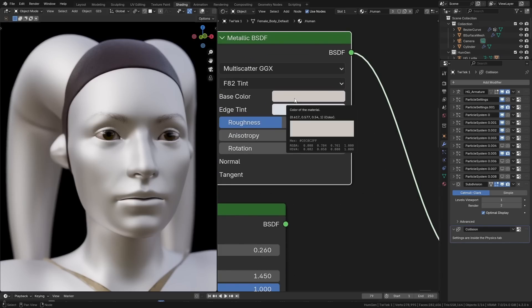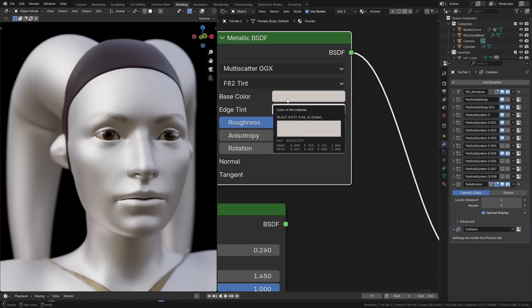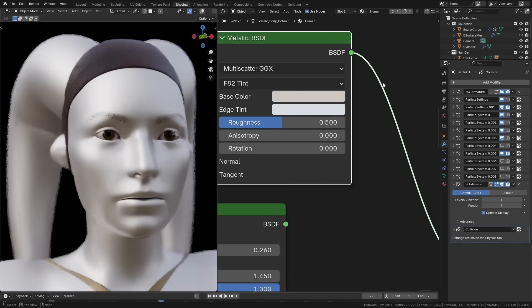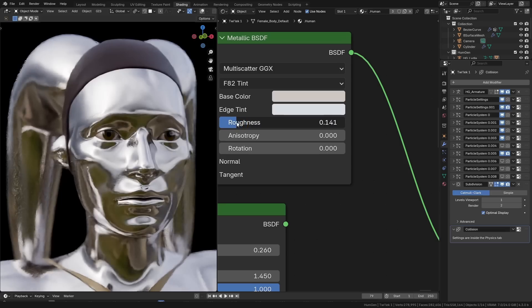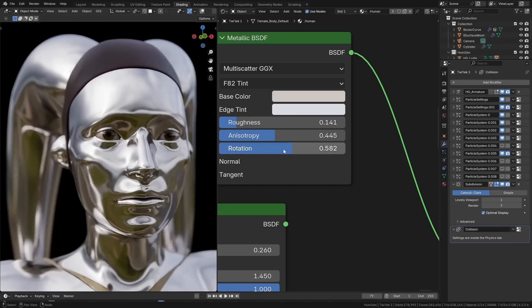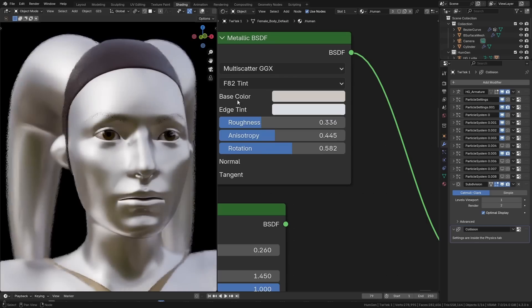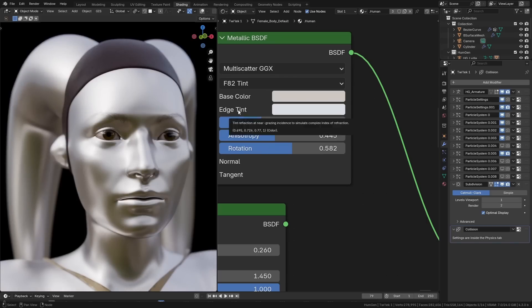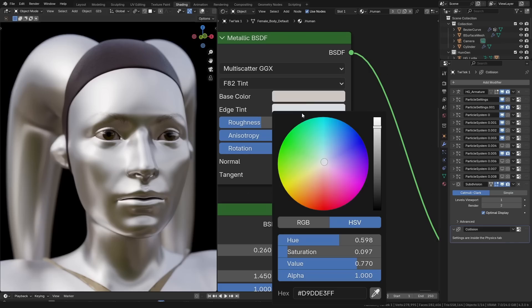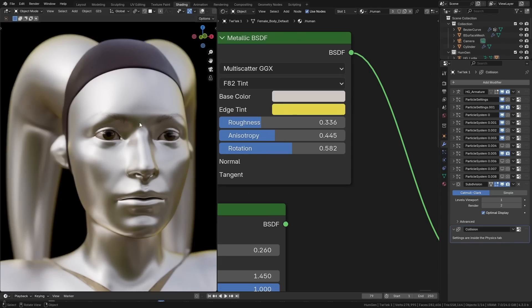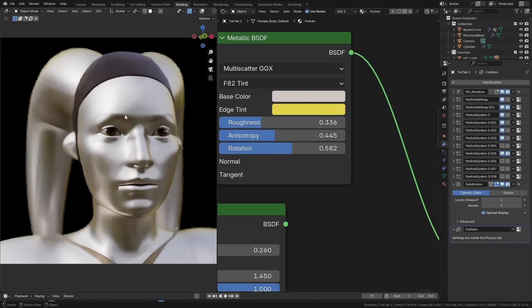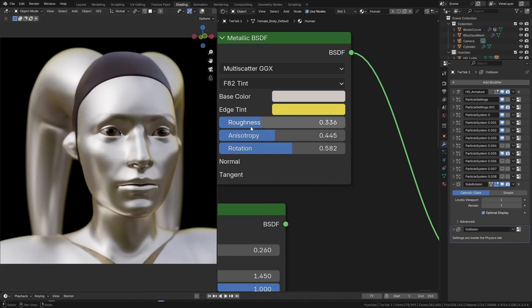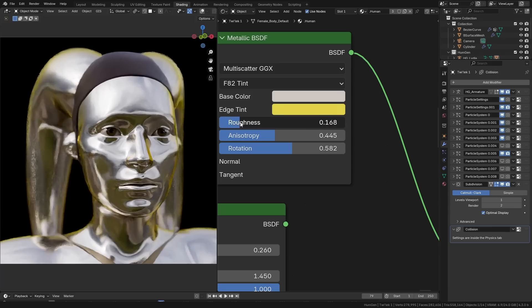So it has all of the controls that you would normally expect a metallic shader to have, but it also has this edge tint. Certain metals, when looked at from a certain angle, will have a different tint to the light. And now you can actually replicate this and get much more realistic metal materials.